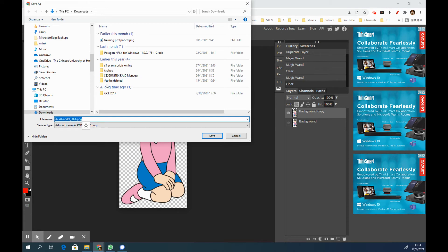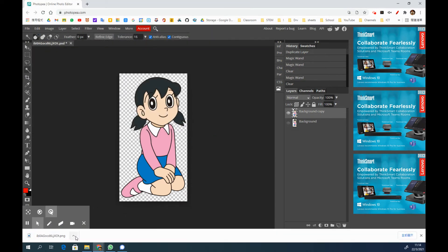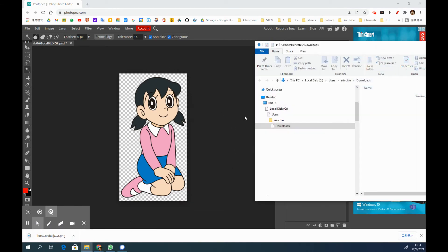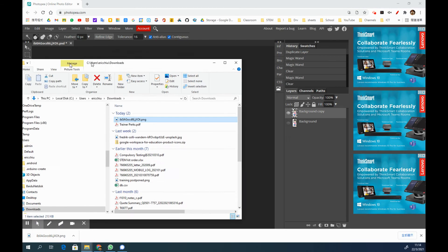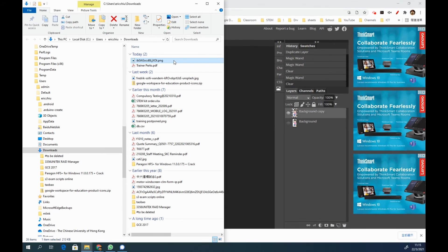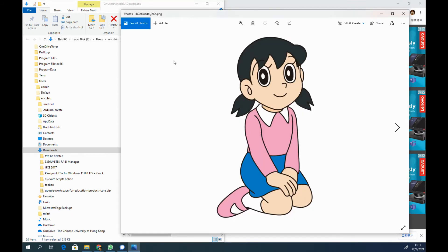You will be asked to export the file into your computer or Chromebook, so you can give it a new name and save. Right now you have this picture already got the background removed.